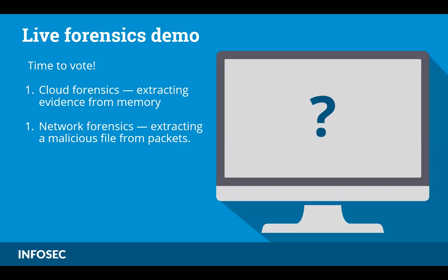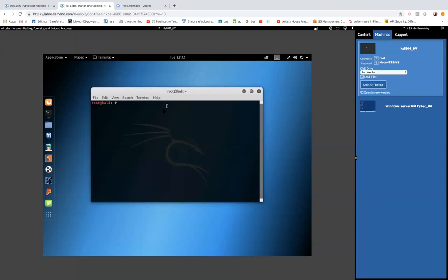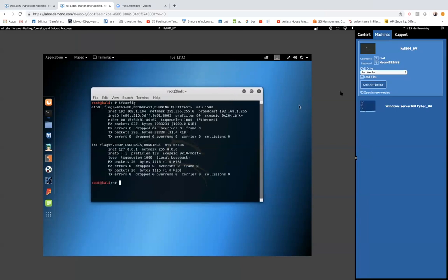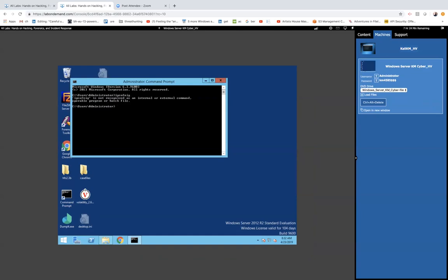Alright, it looks like Cloud Forensics is the winner. So Keytron, go ahead and take it away. So I'm just going to share my screen here. What we have here is a Kali virtual machine environment that we're going to be doing the attack from. I'll make the attack quick because we want to focus on the forensics part. And this will be the 2012 R2 server that we will actually be attacking.